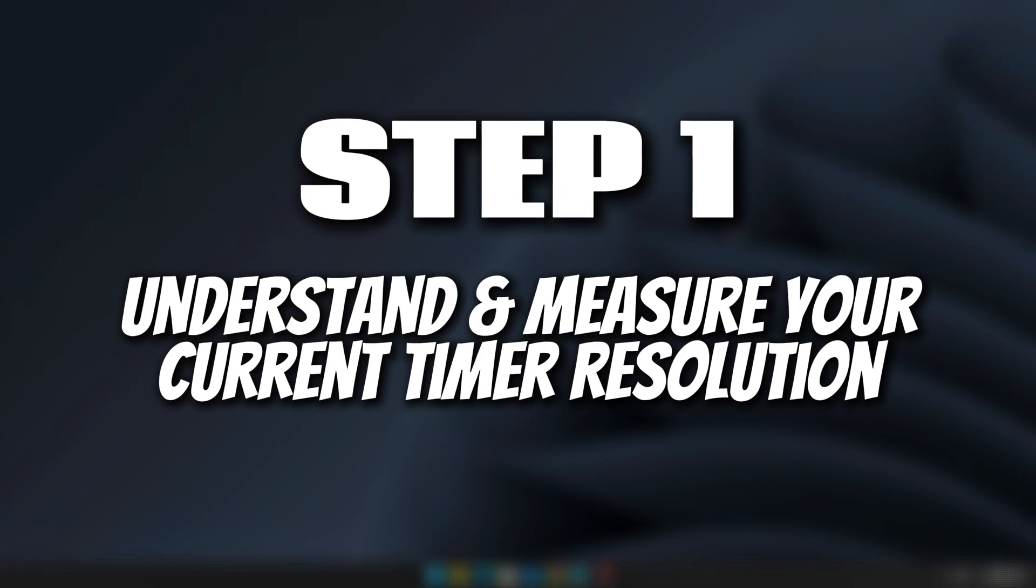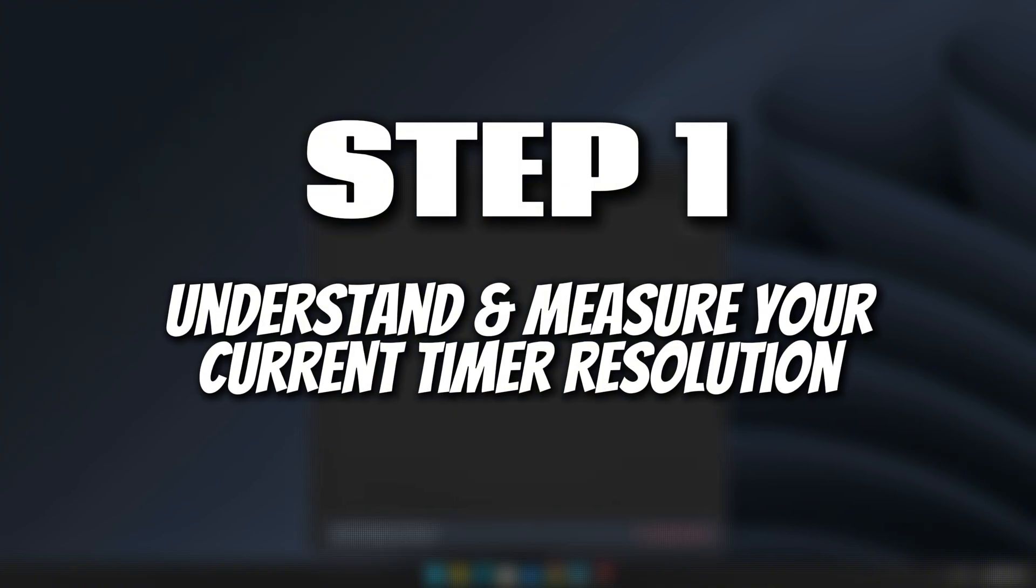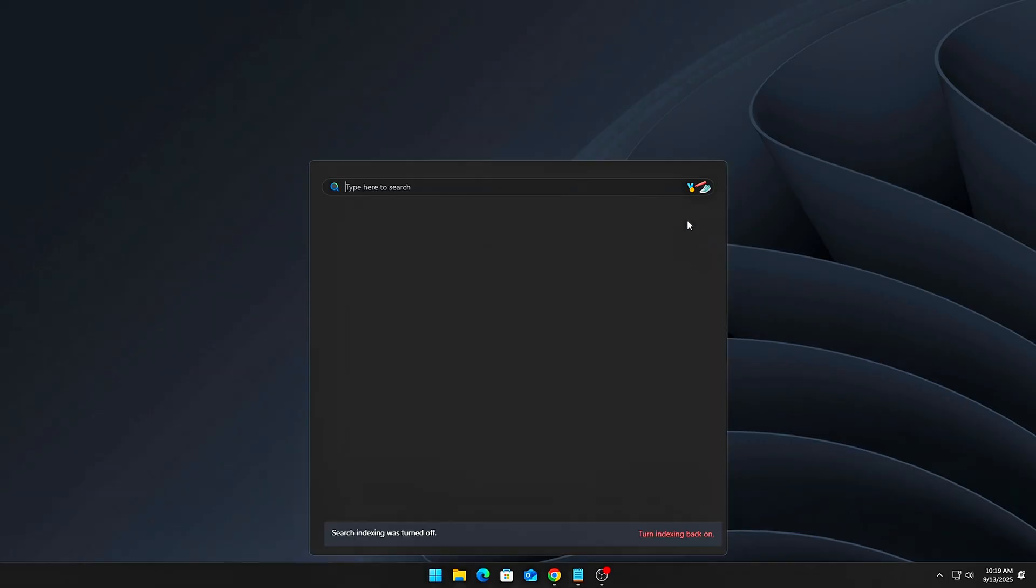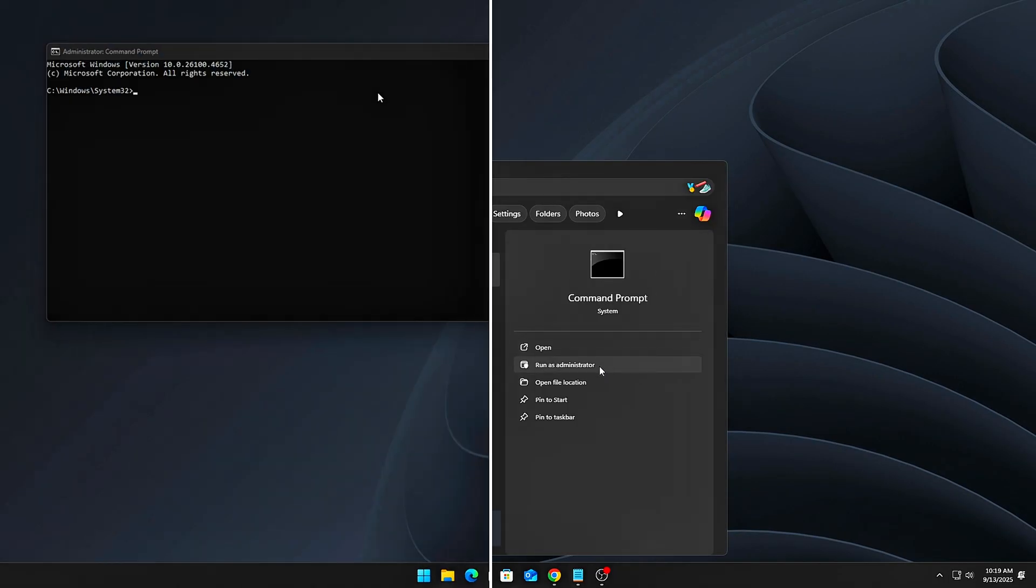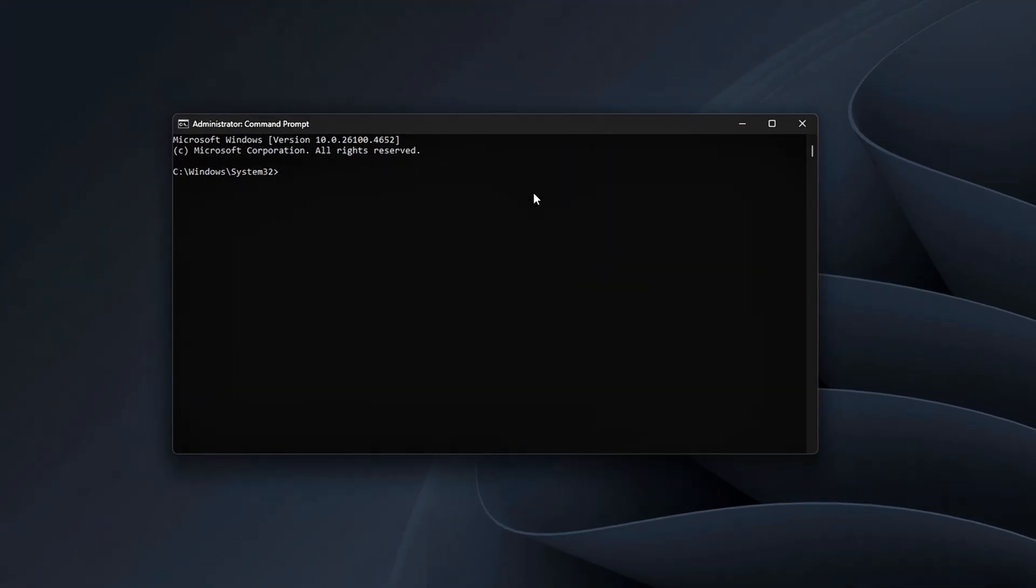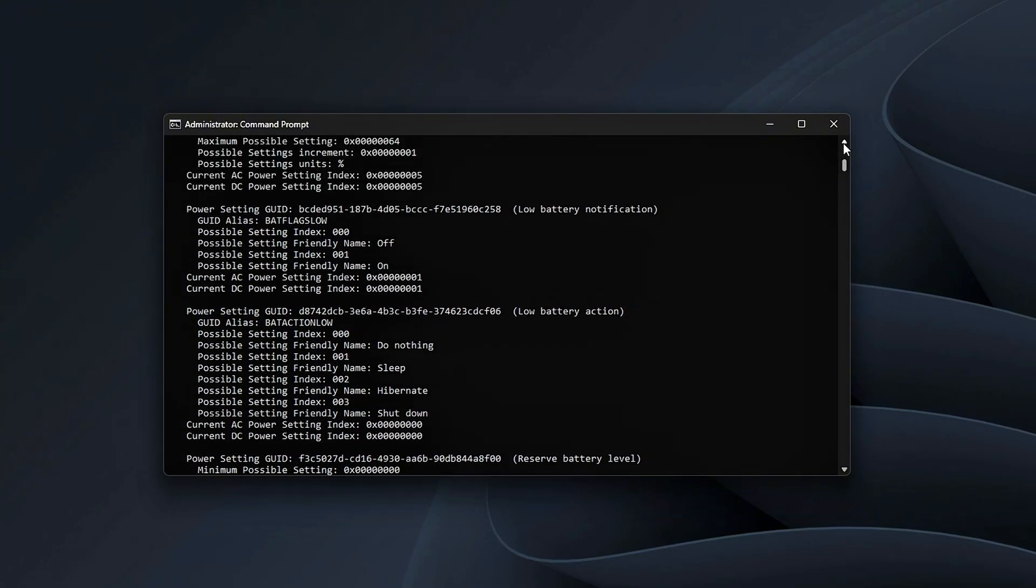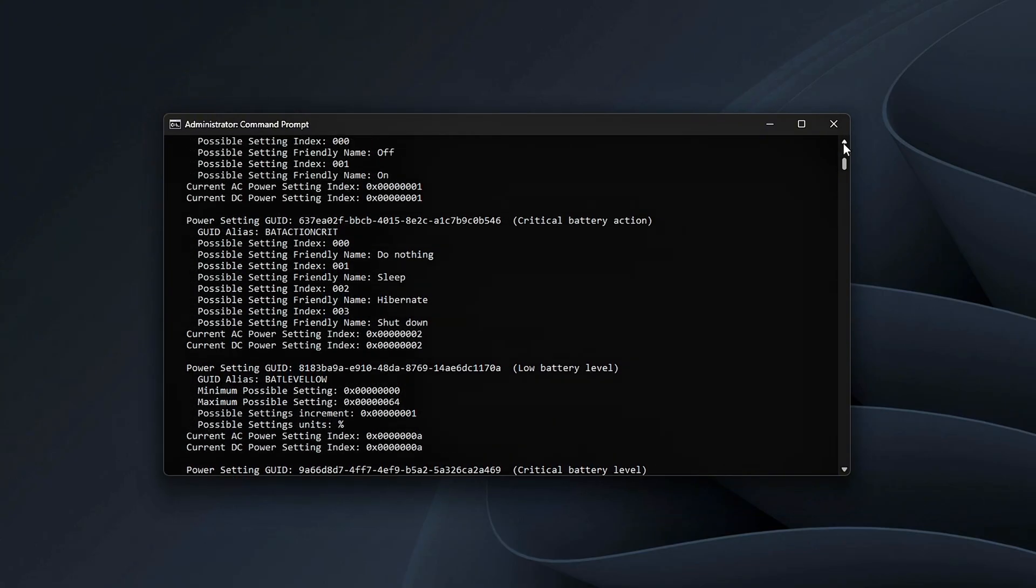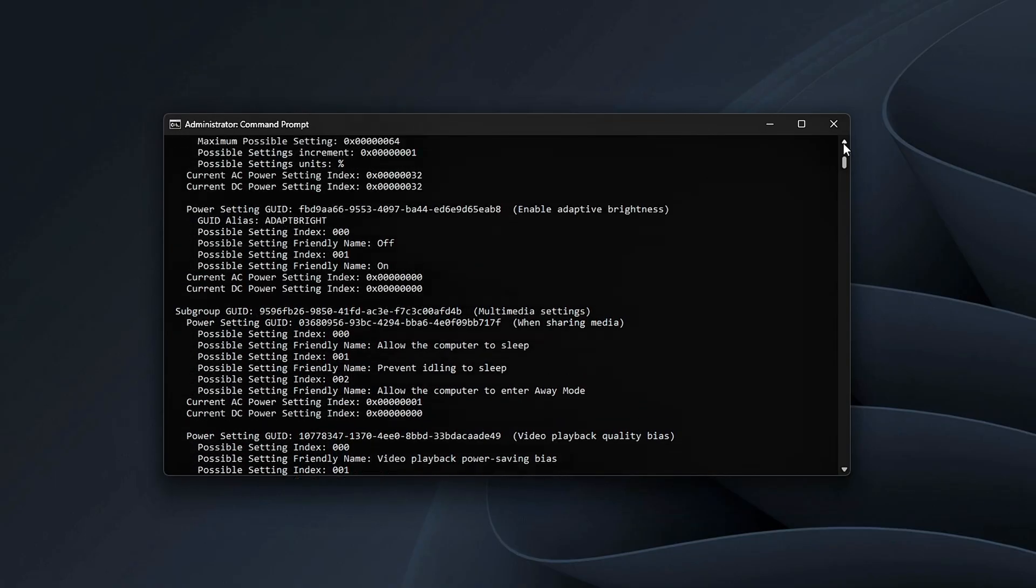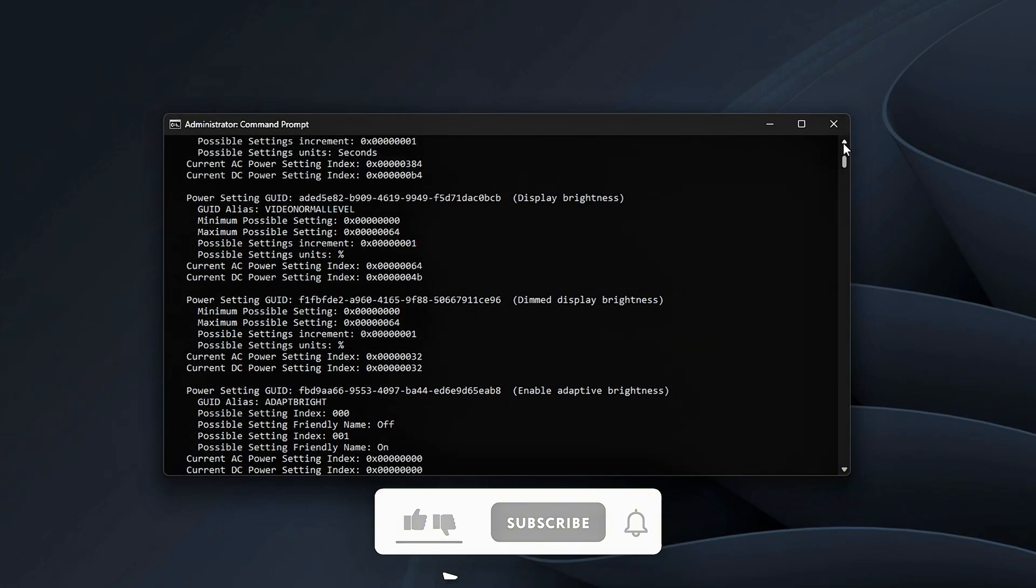Step 1: Understand and measure your current timer resolution. Before we tweak anything, we need to understand how your system is currently behaving. Press Win plus R, type CMD, then hit Enter to open the command prompt. Now type this command: powercfg slash query. Scroll through the output and look for system timer resolution.